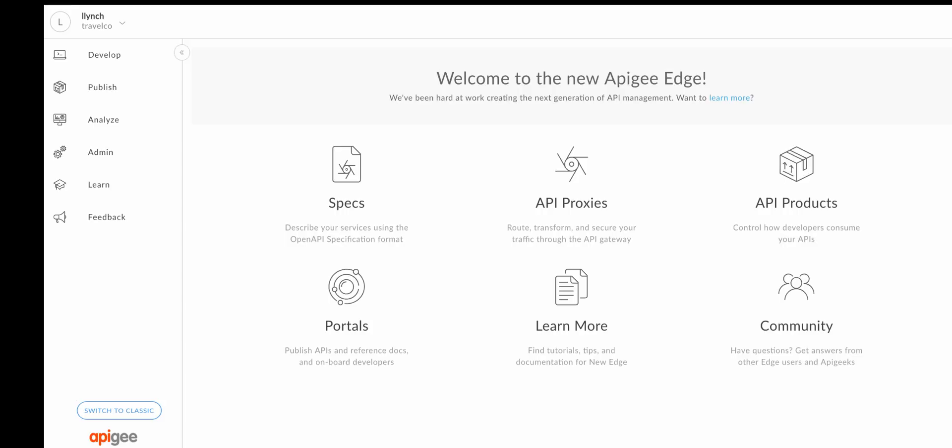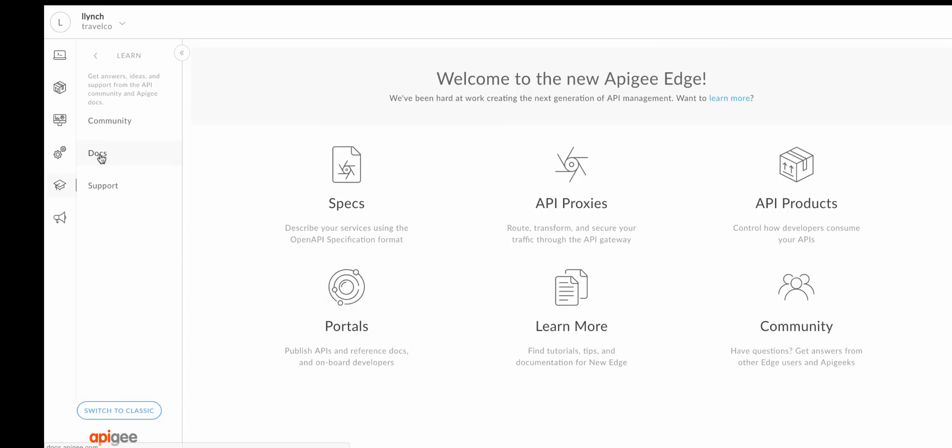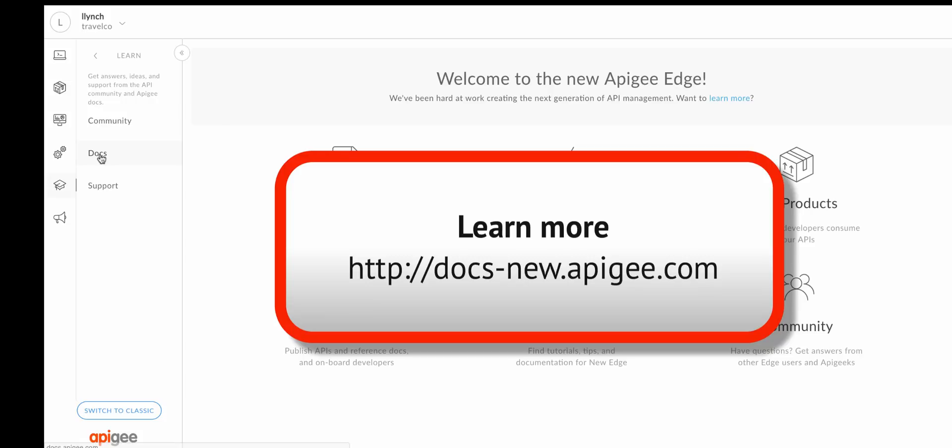To learn more about NewEdge, click Learn Docs in the side navigation bar to display the NewEdge docs portal or navigate directly to the URL.